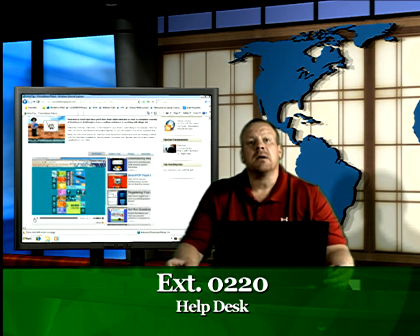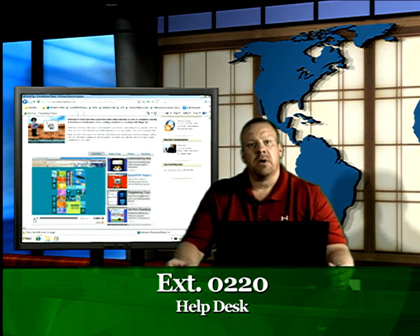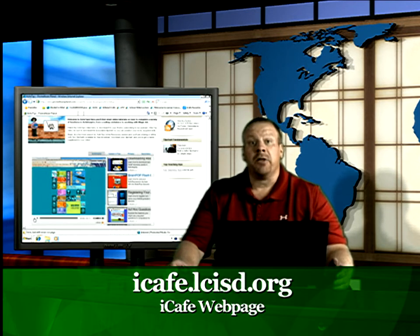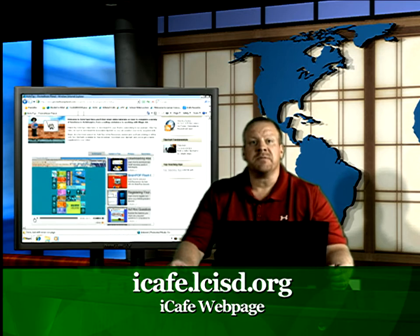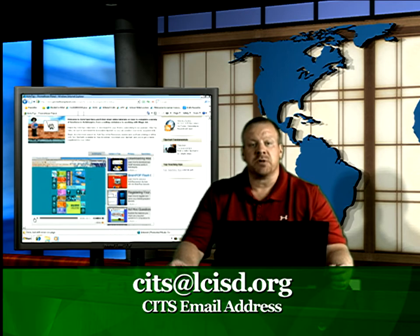If you have any questions or need any technical assistance, please dial the Help Desk at extension 0220. For resources for Promethean and other technology available in our district, please visit our website at ICafe.LCISD.org and visit the Resources section.